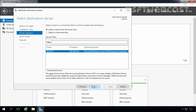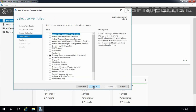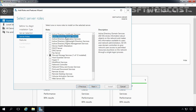On this screen, we have to select the destination server on which we are going to install the Active Directory Domain Services role on a local server, and that's why we are going to select local server WS2016. Let's click Next. Now on this screen, we have to select the server role which we are planning to install. In our case that is Active Directory Domain Services.